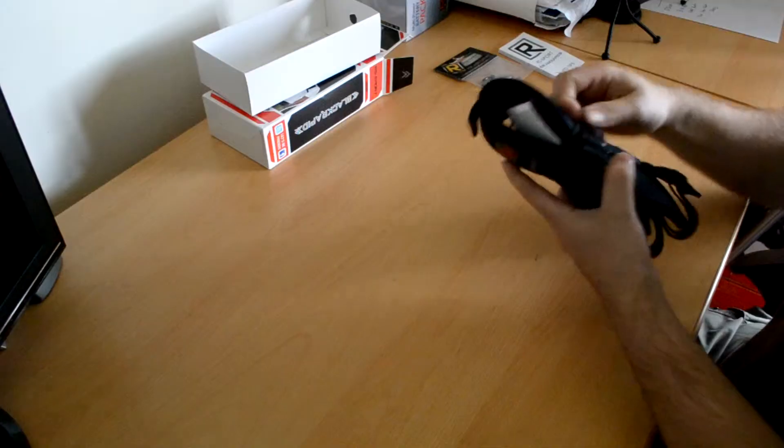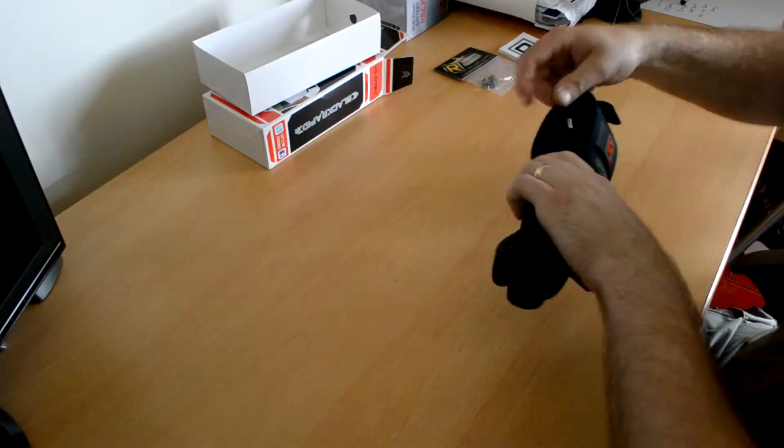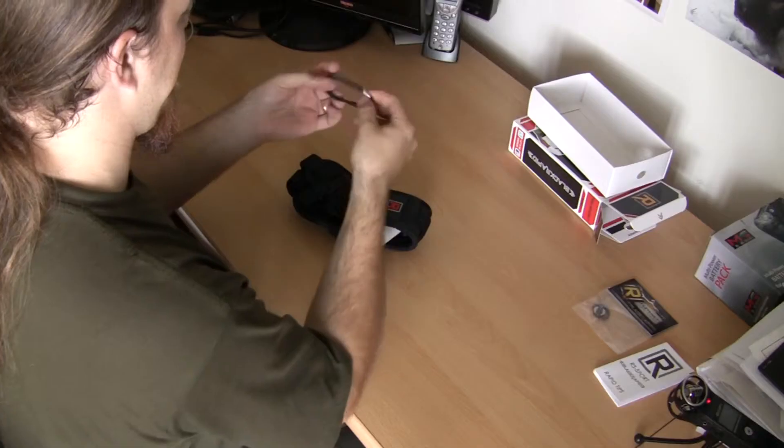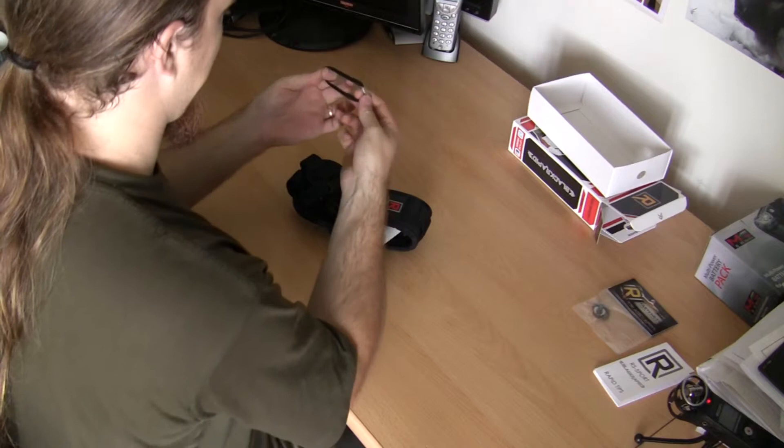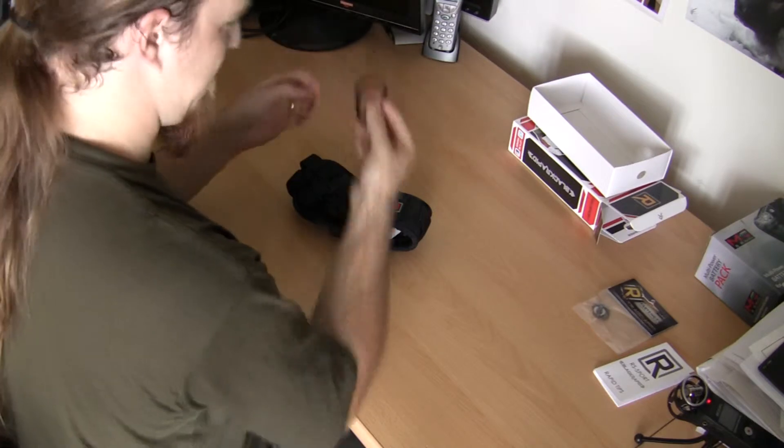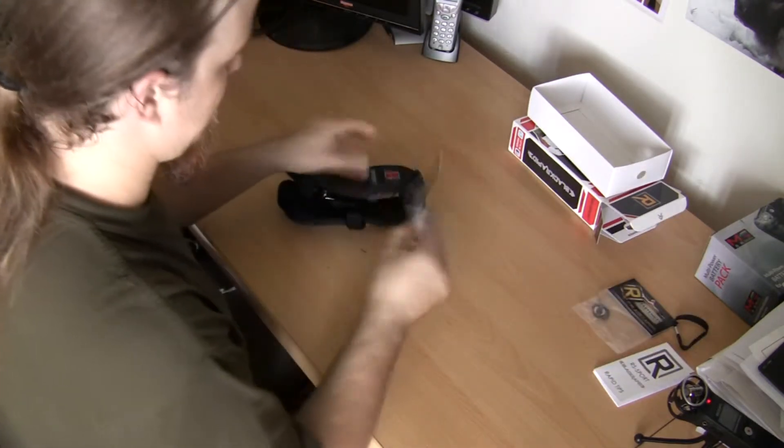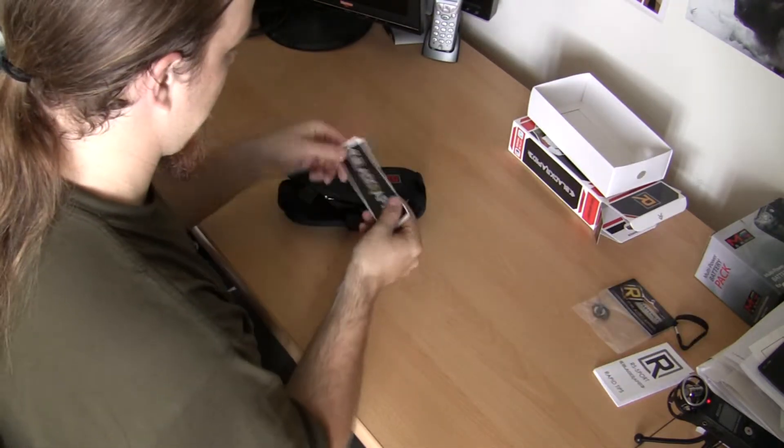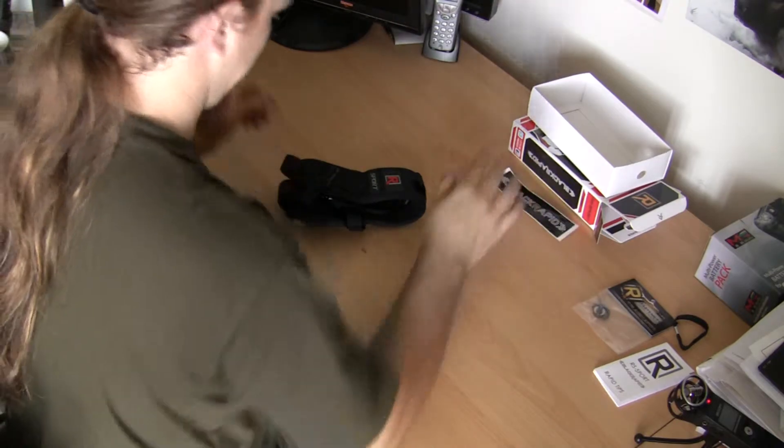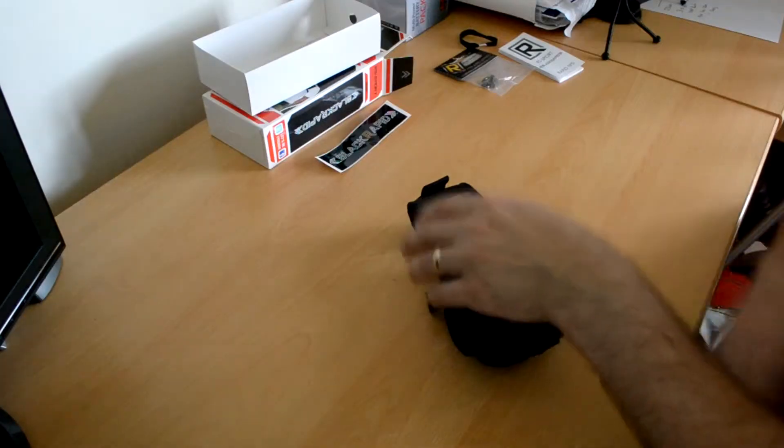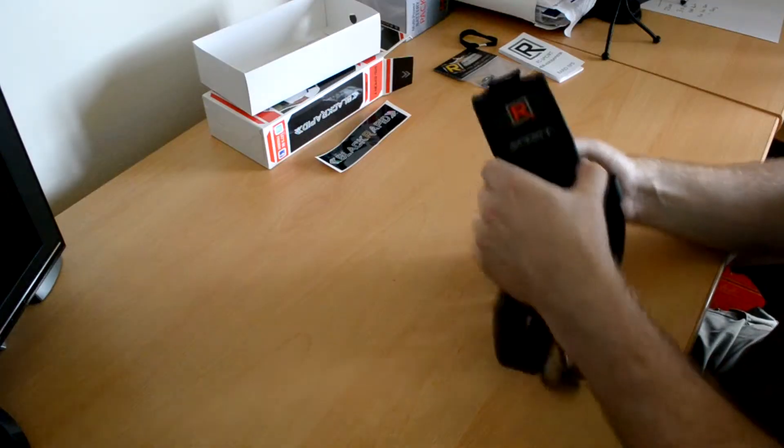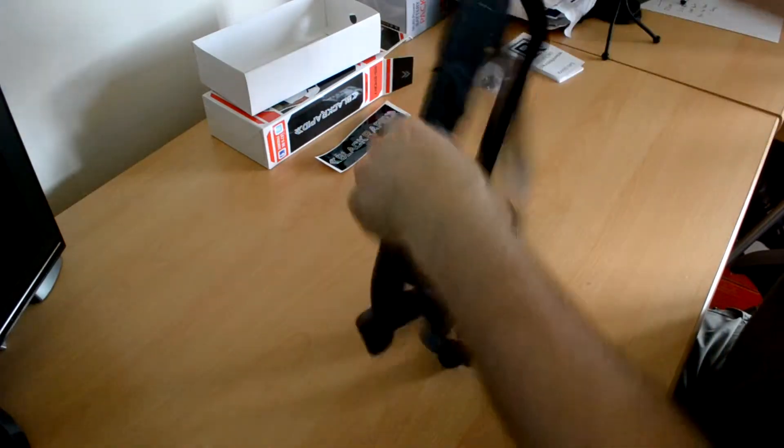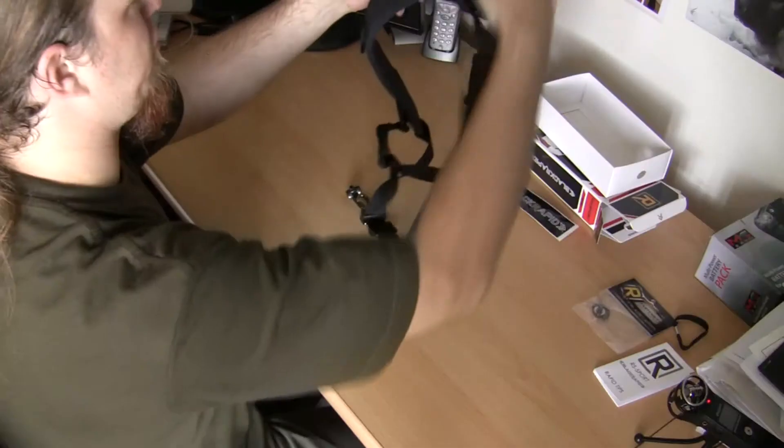And here's the strap with a hairband or something. I'll use that for my hair. Nice. Black Rapid sticker that no one's ever going to use. And here is the strap.